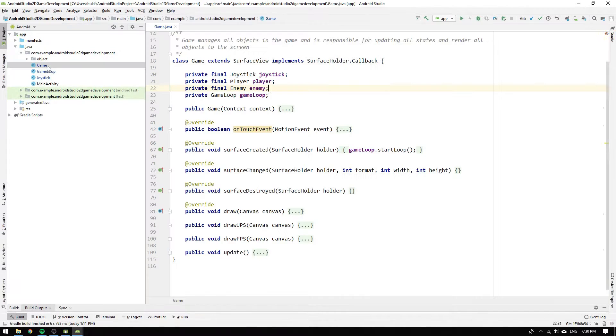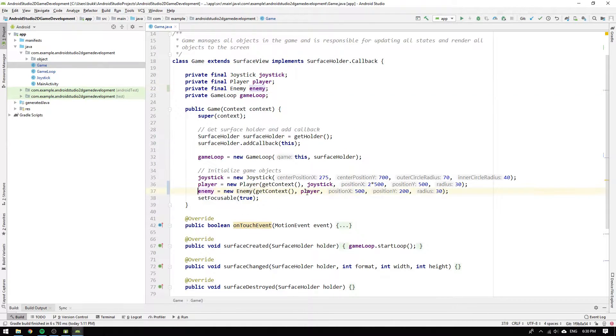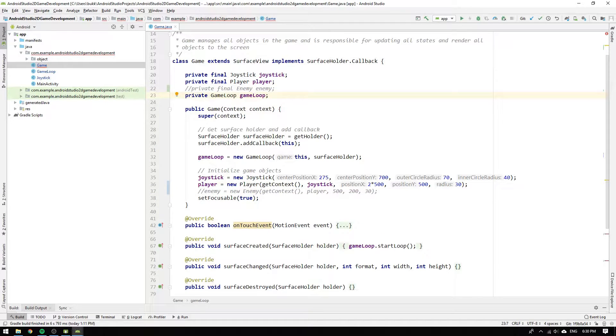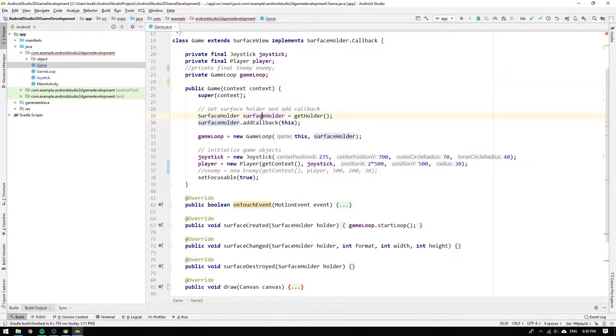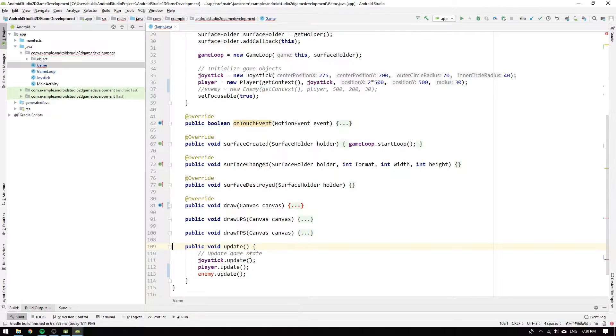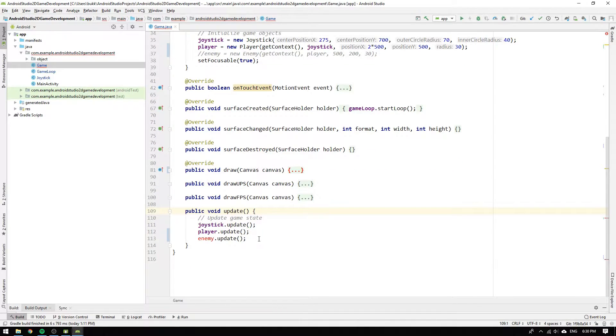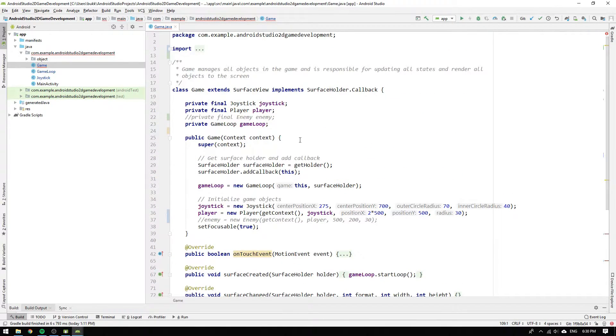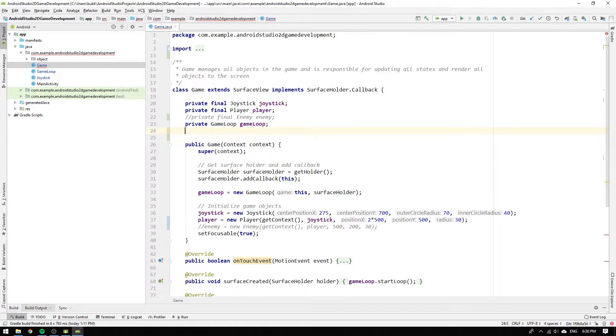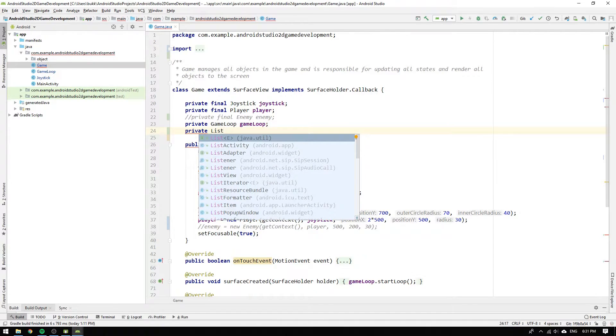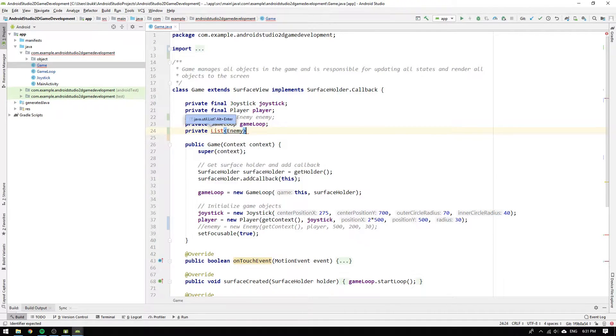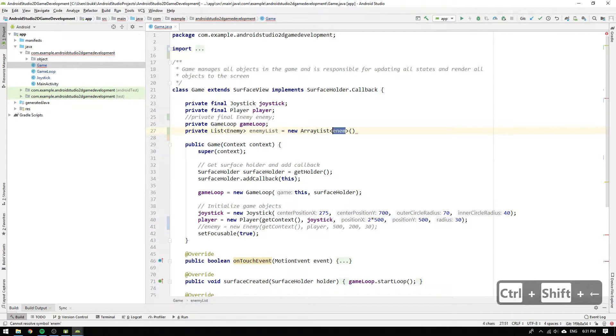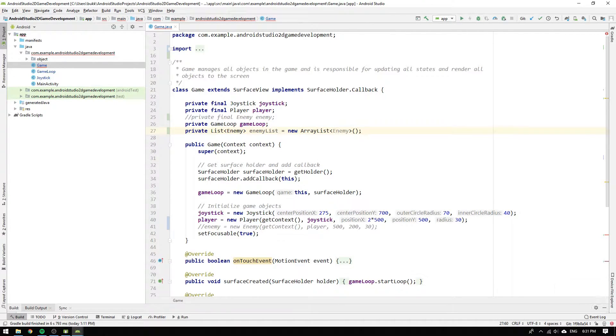We start by navigating to the game class and comment out the enemy initialization and declaration. Instead of having one enemy in a single variable, we want to create an enemy list which we can add and remove enemies from dynamically. Since we want to change the list dynamically, we cannot create an enemy array which would require a fixed length. What we instead can do is to create an enemy list by writing private list and enemy inside angle brackets and then the name enemyList equals to new ArrayList of type enemy.